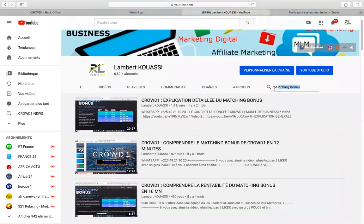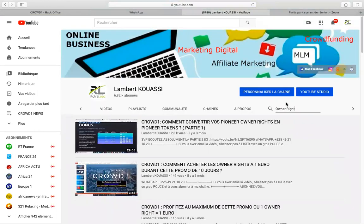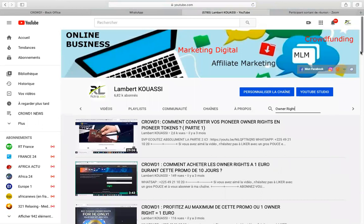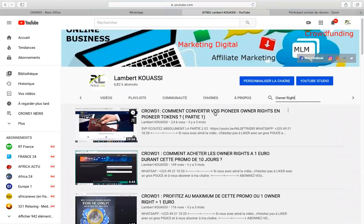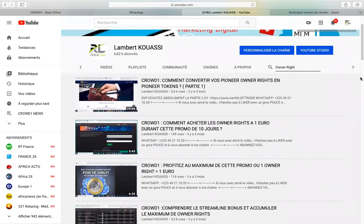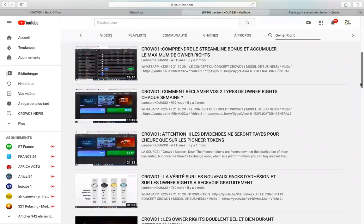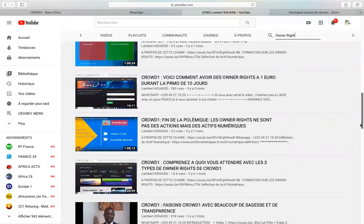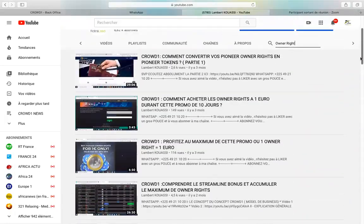Mesdames et messieurs, c'est ainsi que vous pouvez tout chercher ici sur cette chaîne. Lambert Kouassi a créé toutes sortes de vidéos pour répondre à toutes les préoccupations. Comment convaincre, comment faire les retraits, comment faire le gift code, comment créer un compte, comment écrire à l'administration de Crowd1 — tout, tout, tout est ici pour vous.